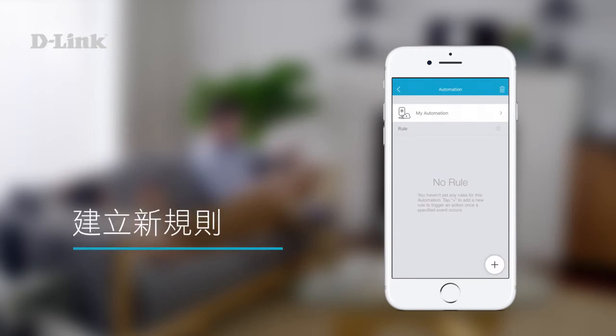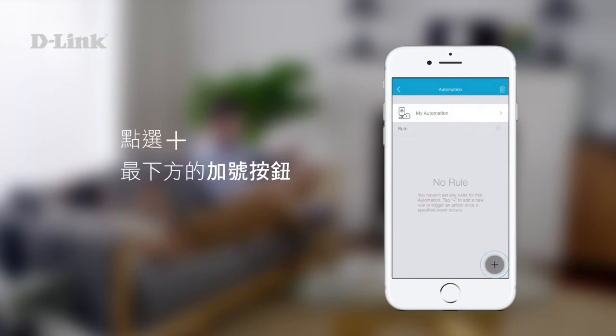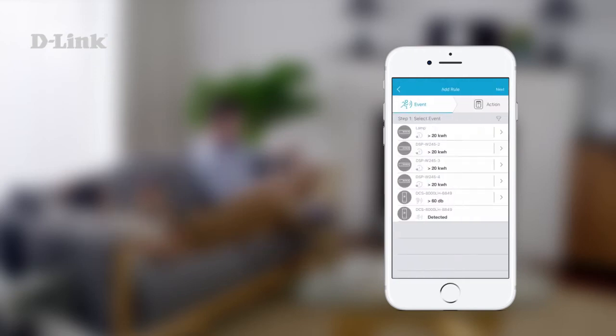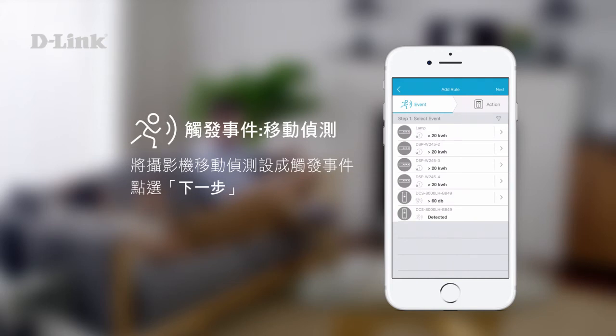To create a new rule, tap the plus icon at the bottom. Select an event to trigger the automation. In this example, we want camera motion detection to be our trigger event.